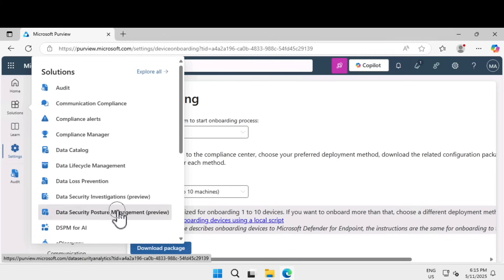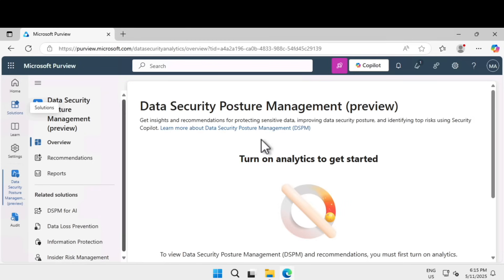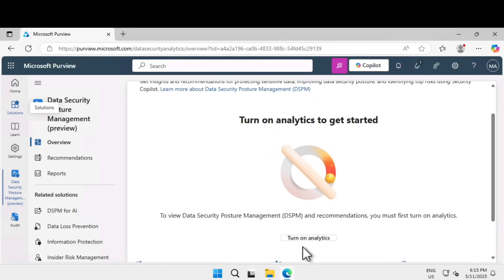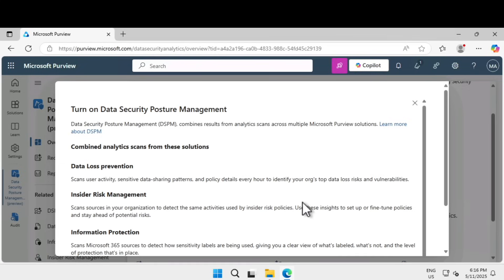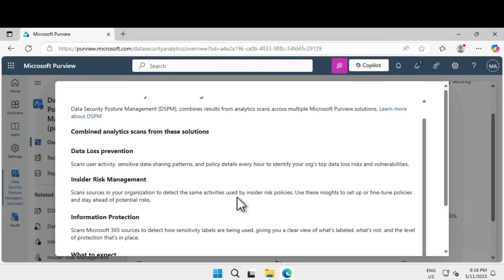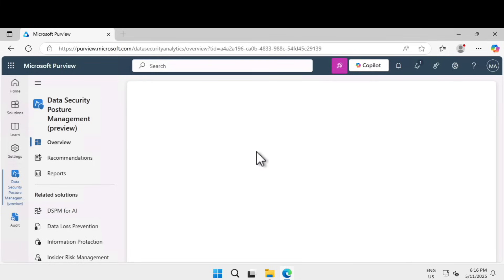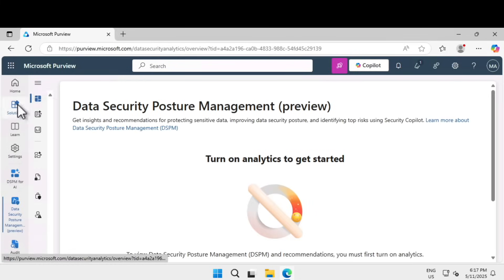Here we are going to explore the DSPM for AI recommendations to find the best security policies for a particular company. These recommendations focus on data protection, detecting risky behavior, and ensuring compliance with AI standards like the NIST AI Risk Management Framework. Within Data Security Posture Management, first click 'Turn on analytics' — this will enable DLP, insider risk management, information protection, and related features. Click 'Turn on DSPM.'